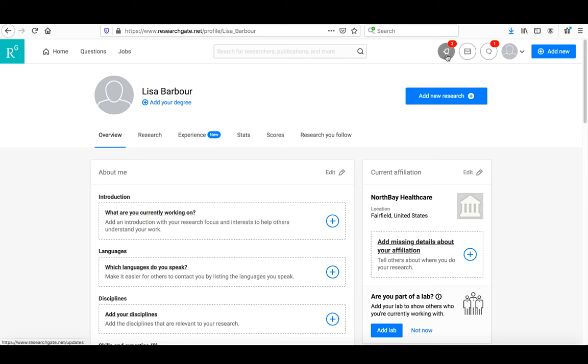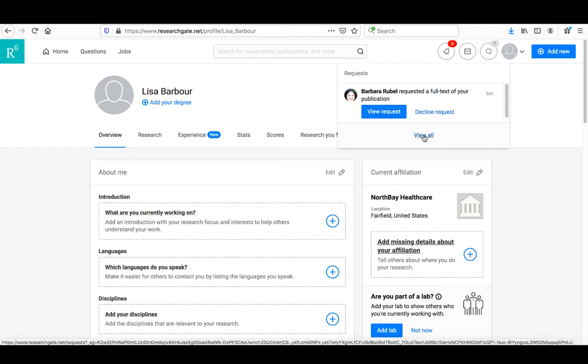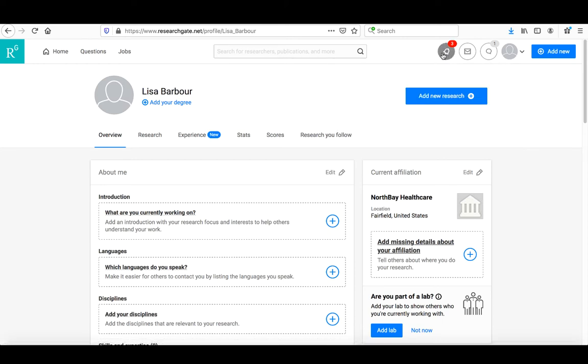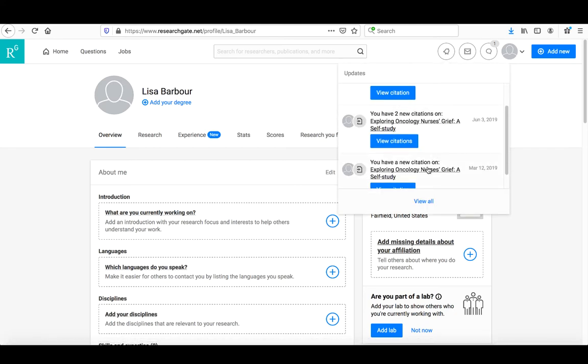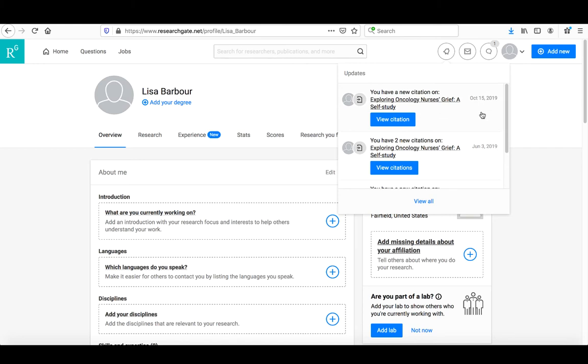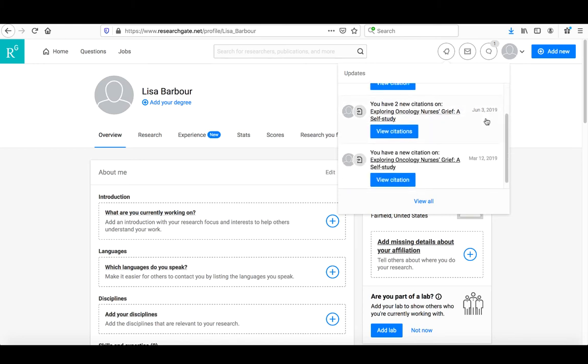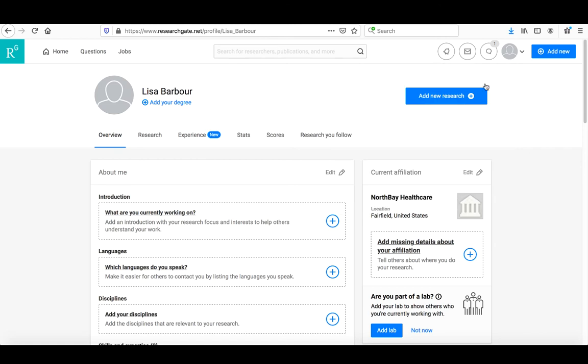You'll see you automatically receive a notice. Someone's requested a full-text version of the paper it found that was one of ours six minutes ago. We can look at that request and fulfill it at some point. There are a couple of notices here. We can click on this, and it says it's found some citations of our article. Some are from a couple of months back. It's providing us some of the information already.